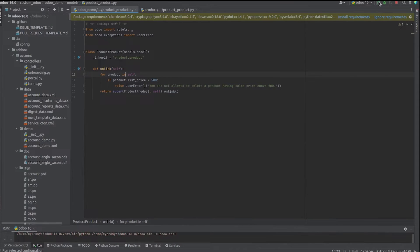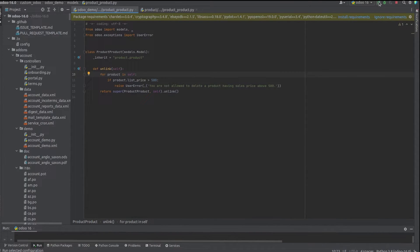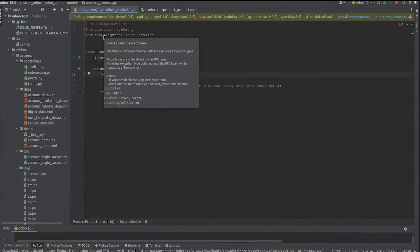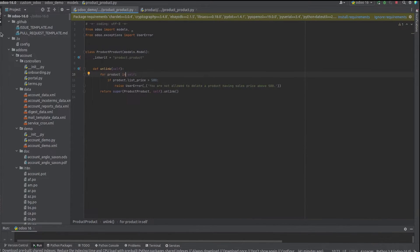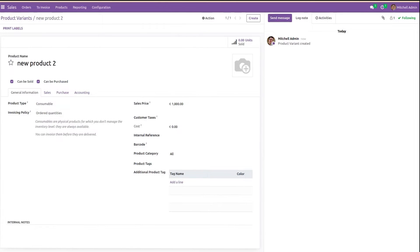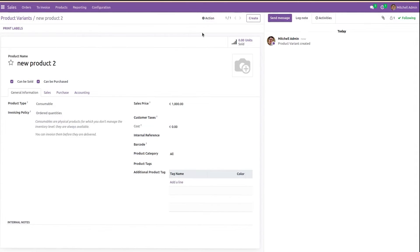Let's check this in the UI. Here, as you can see, the sales price is above 500—that is 1000. When I click on action and click on delete,